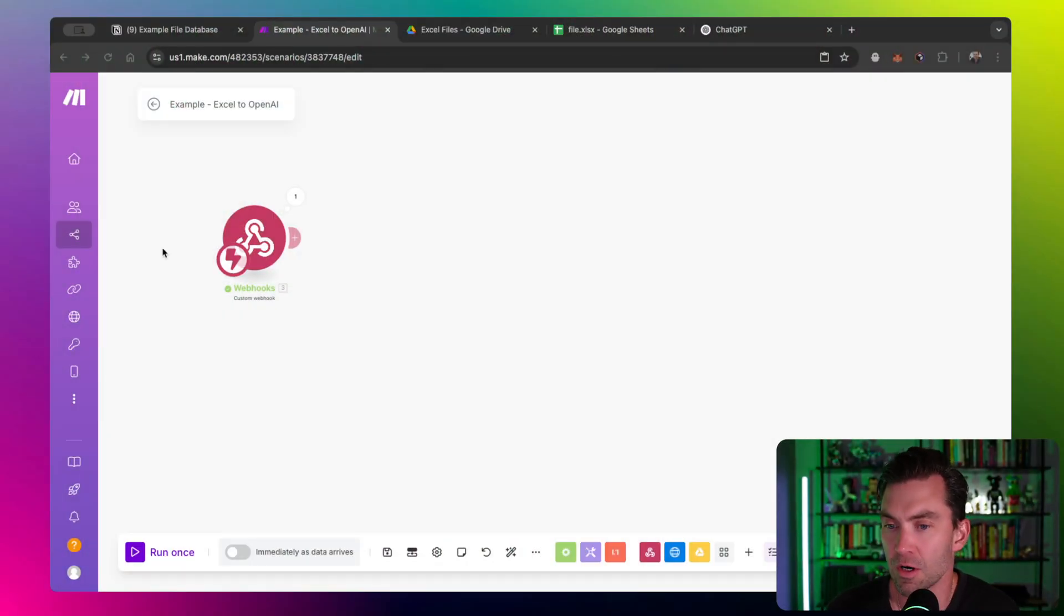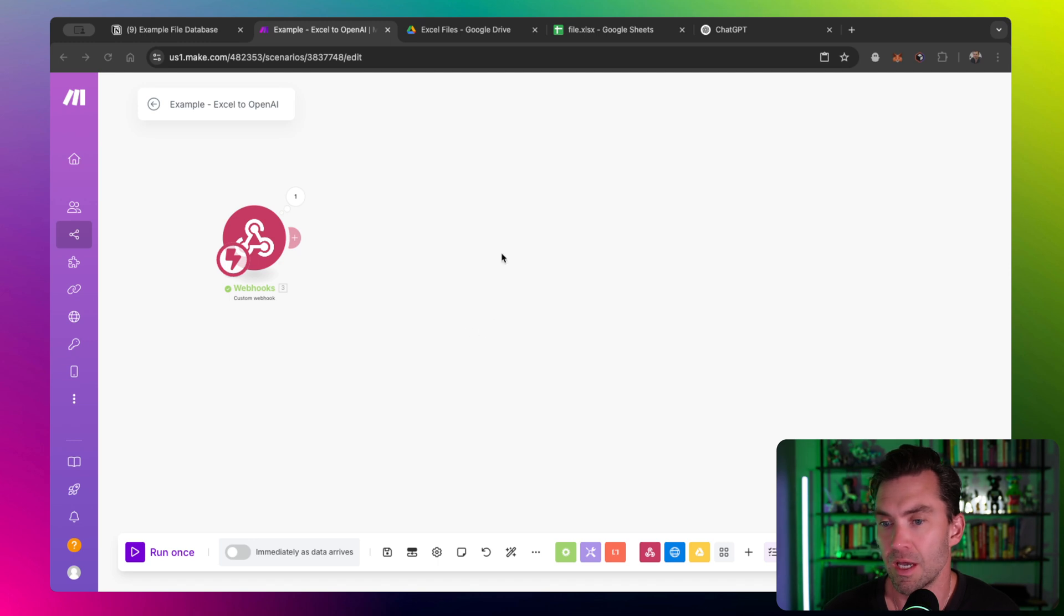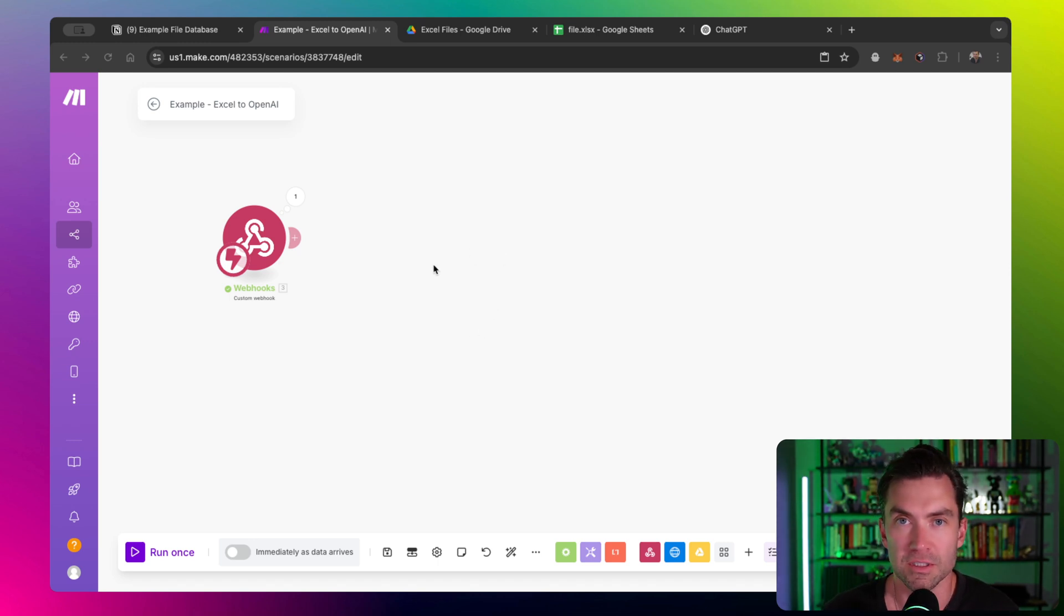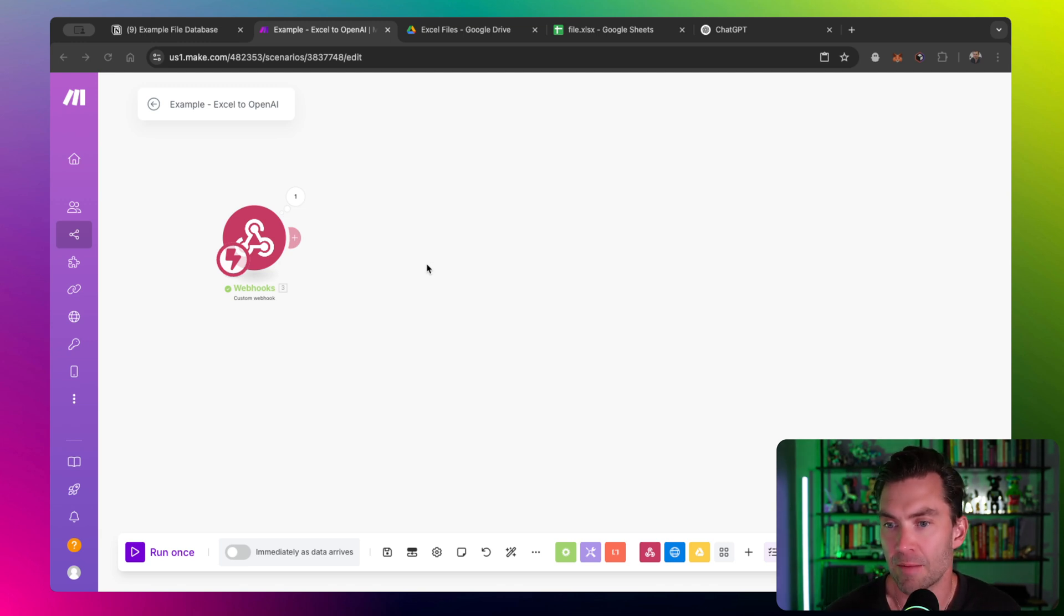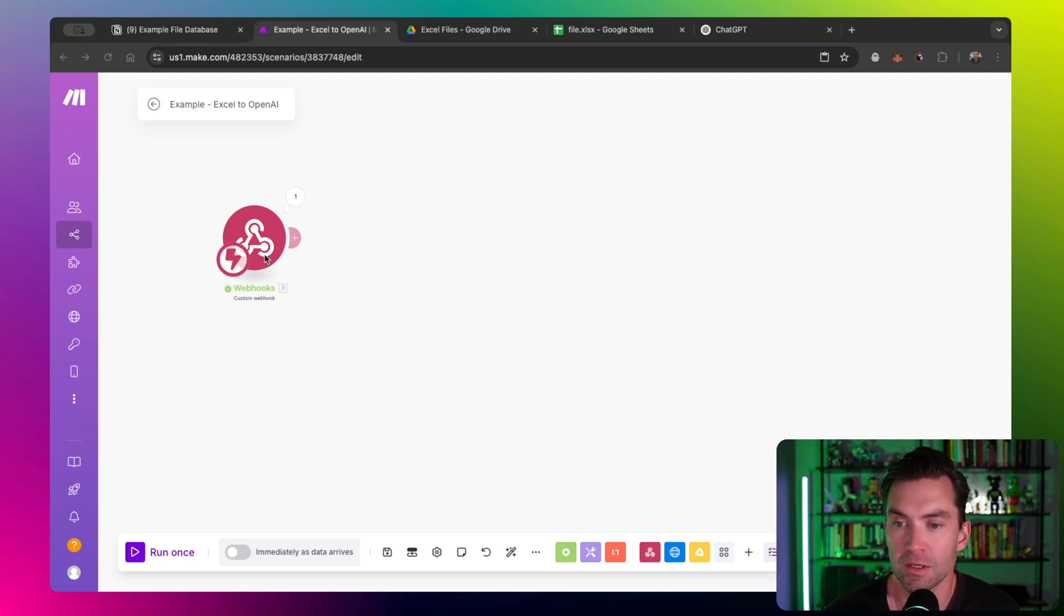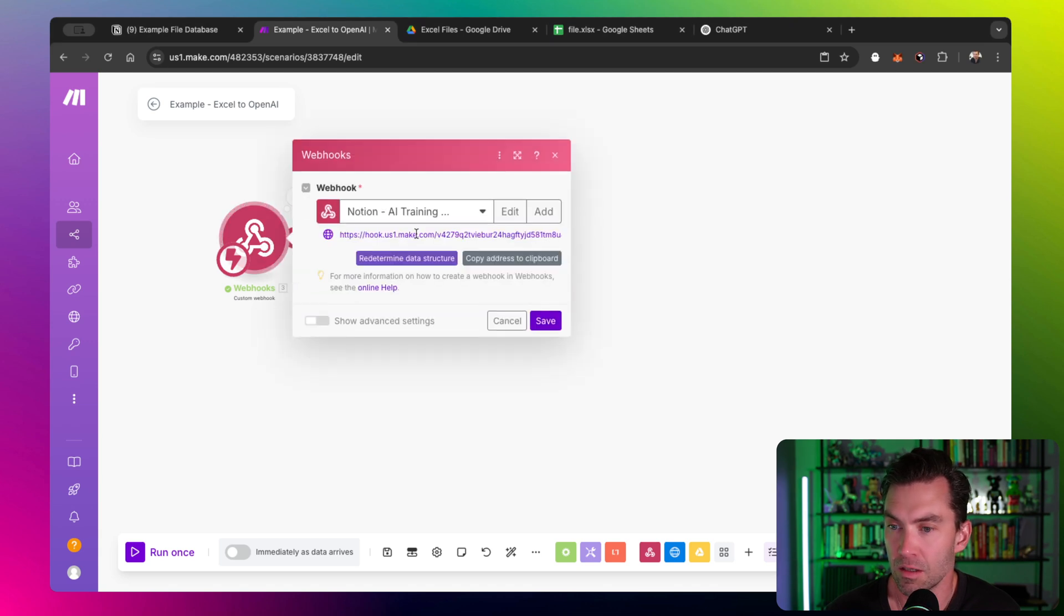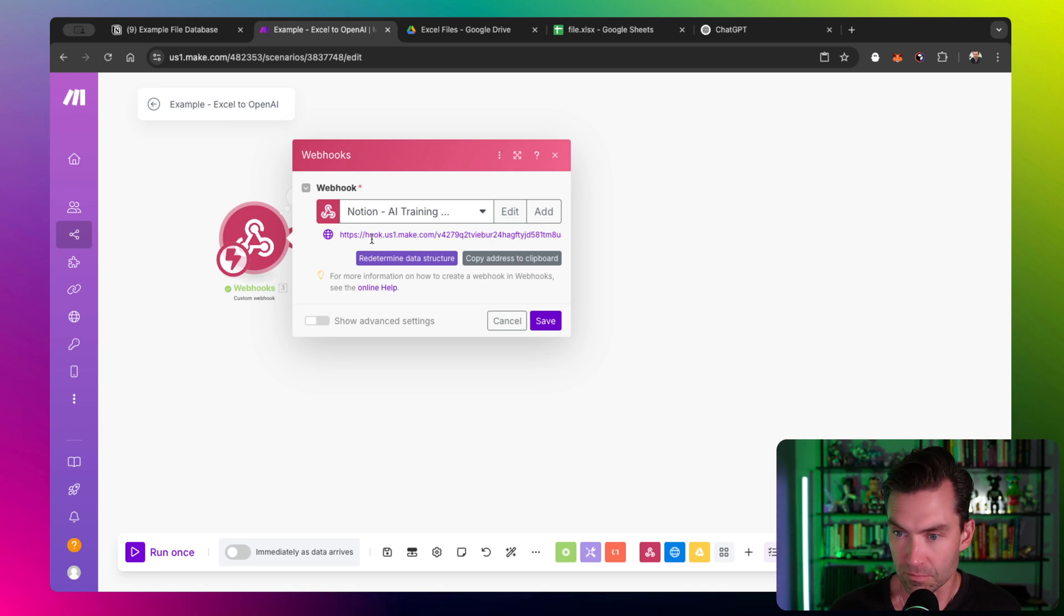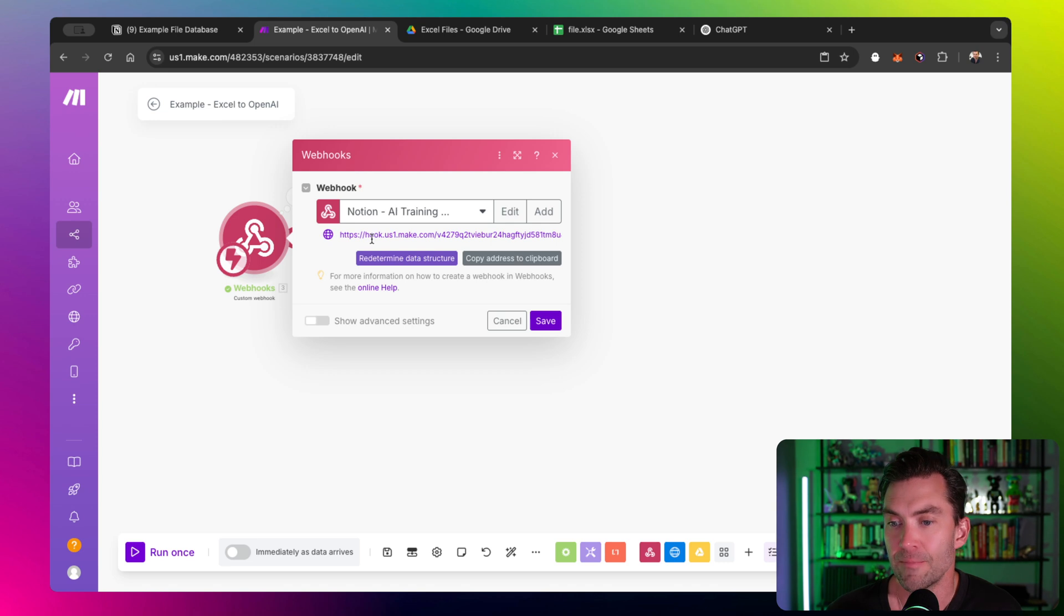So here's our Make Canvas, and I figured I would actually just build out the full scenario because it's pretty straightforward. And I'm going to start with a webhook. This webhook allows any data to be sent to this URL, and when data goes to the webhook it starts a scenario.